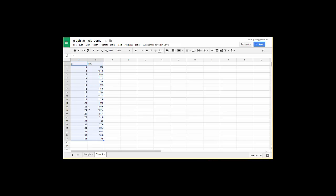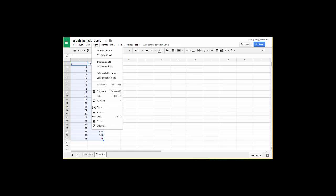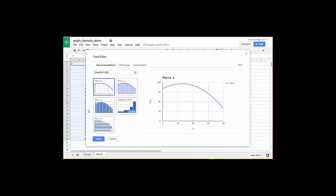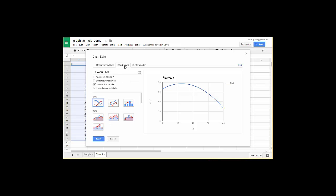And now I need to insert my graph so I'll go up to insert, down to chart, and it's going to give me some recommendations. That looks pretty good but in case it doesn't give you a good recommendation you'd want to go over to chart types. For a graph like this probably either a line chart or a smooth line chart works the best. I'm going to use a smooth line chart.